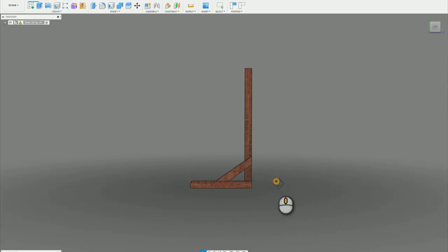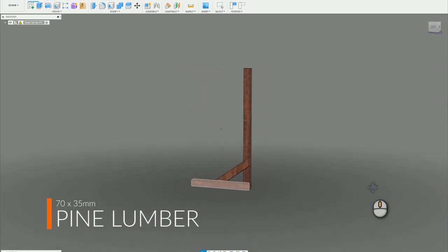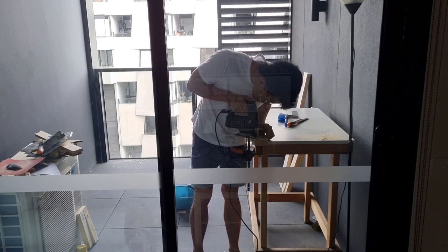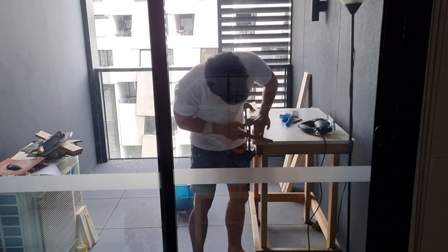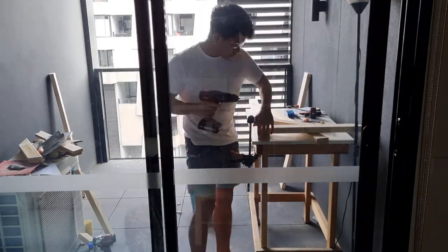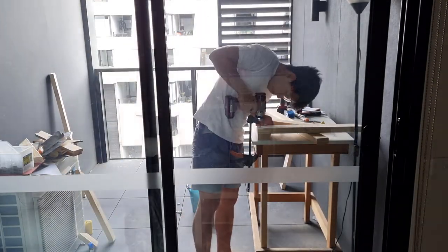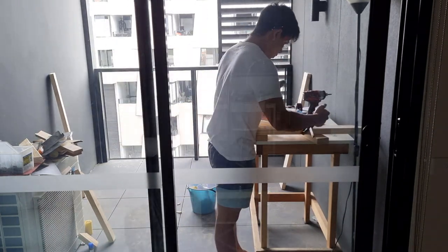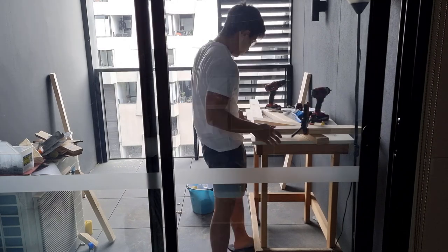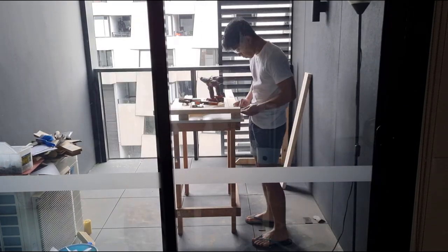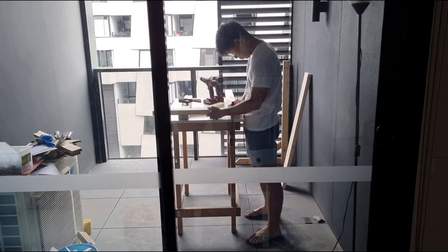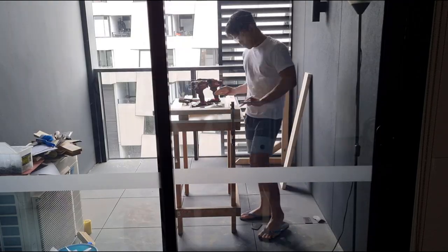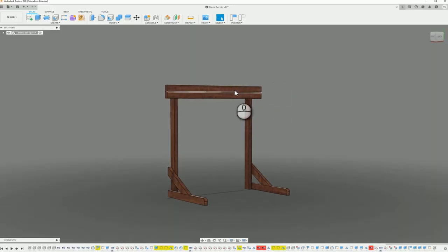I started off by making these L posts out of 70x35 pine. I then connected the two posts with these two top beams.